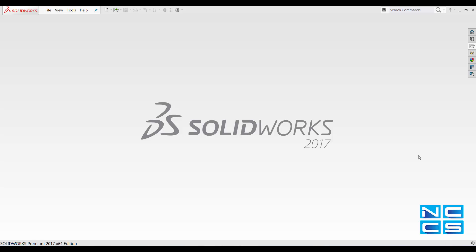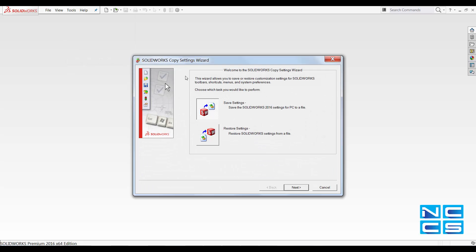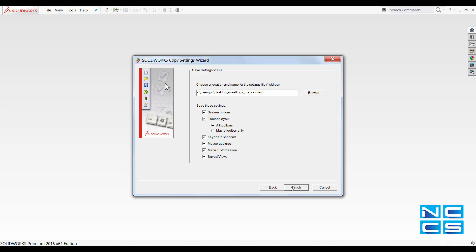First, what you would want to do is go into your SOLARWORKS 2016, go under Tools, Save Restore Settings, and save the settings for your current SOLARWORKS 2016. This will grab all the system options, toolbar layout, and most importantly, your mouse gestures and keyboard shortcuts. Once you have done that, click Finish and this will save a registry file to your desired location, which can then be loaded back onto 2017 later on.